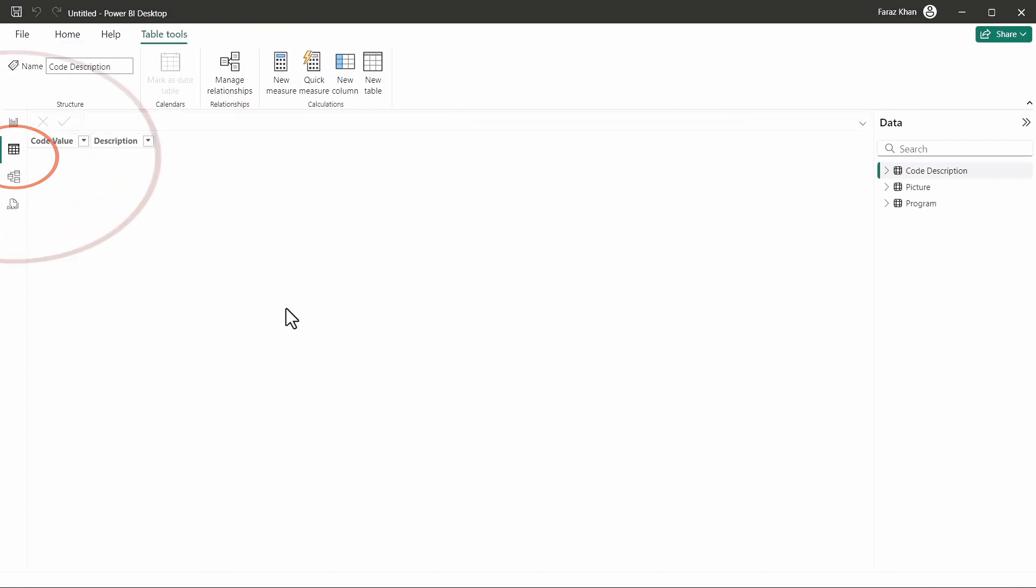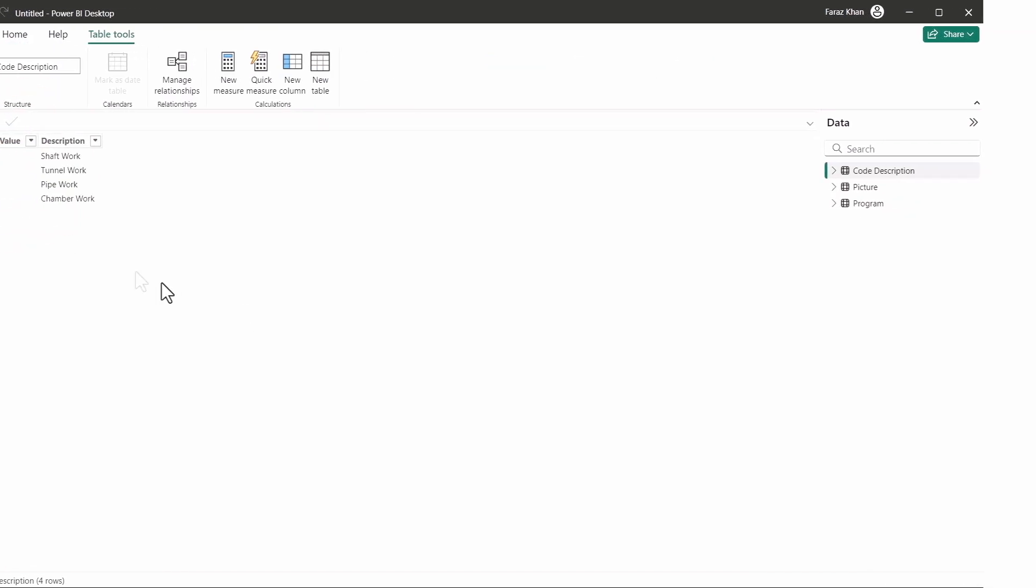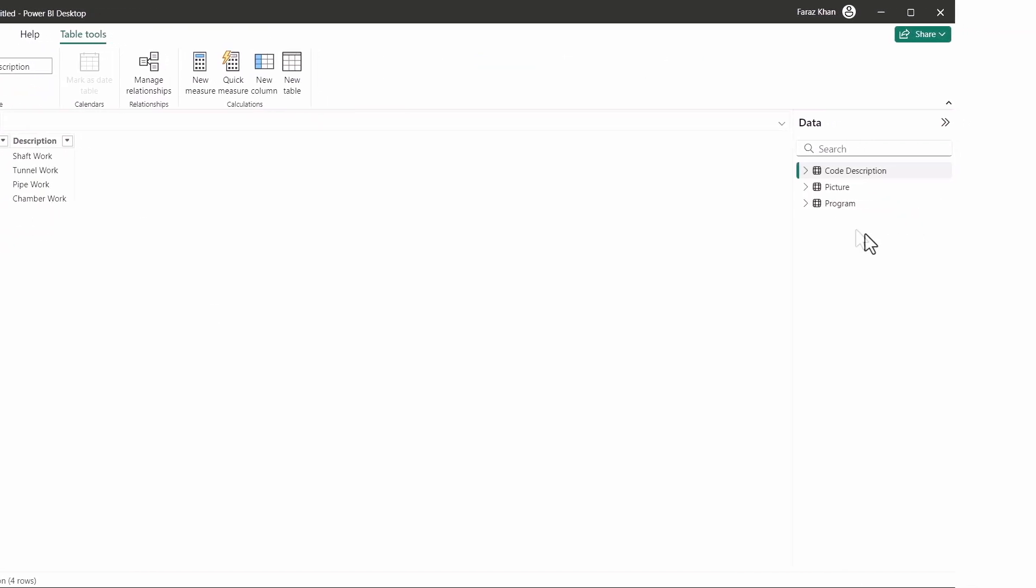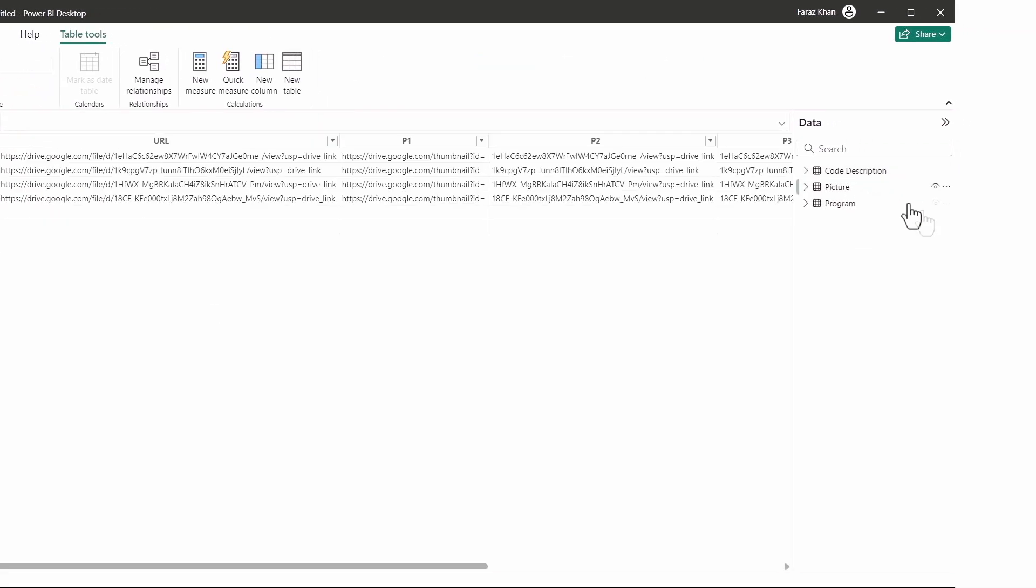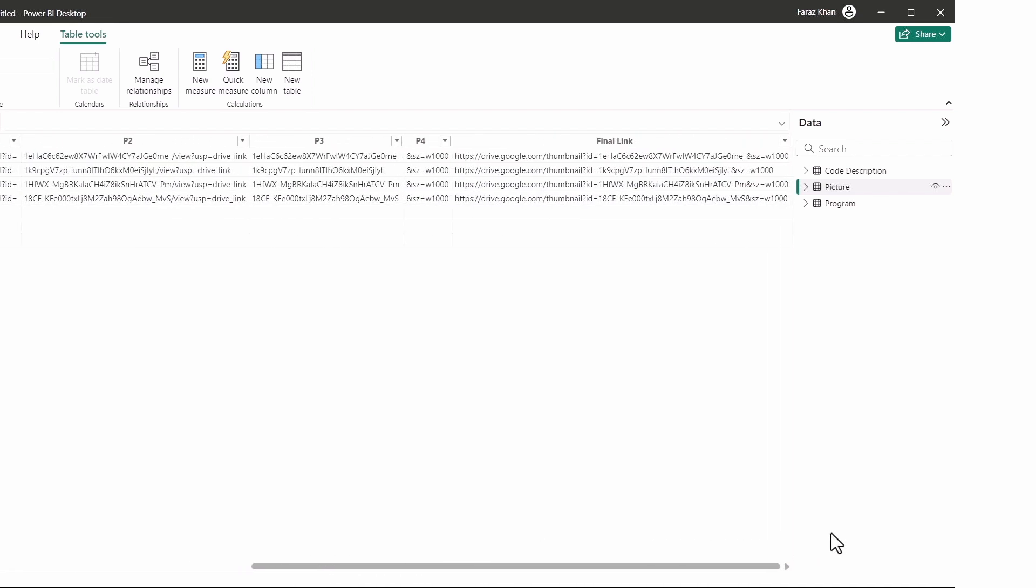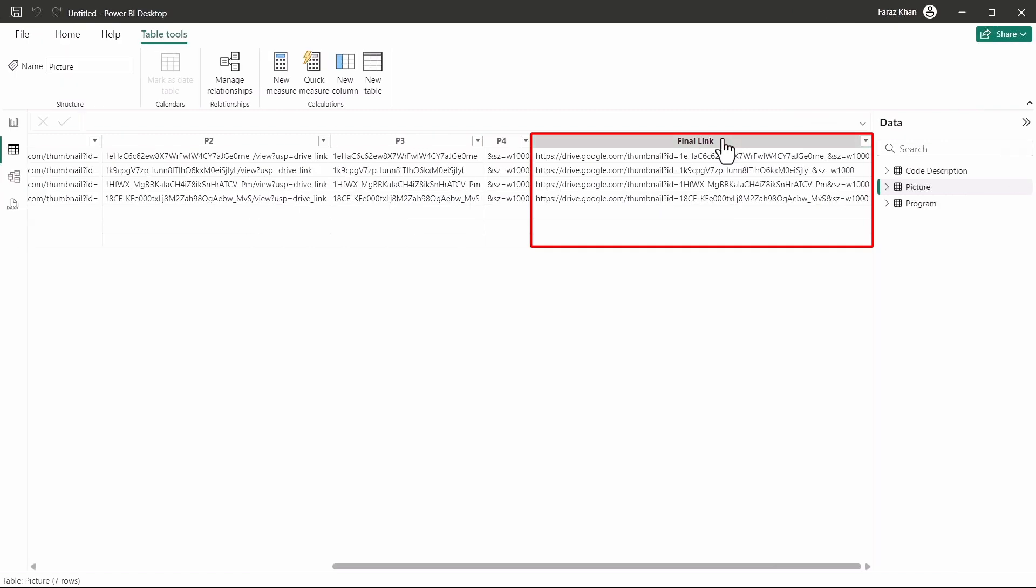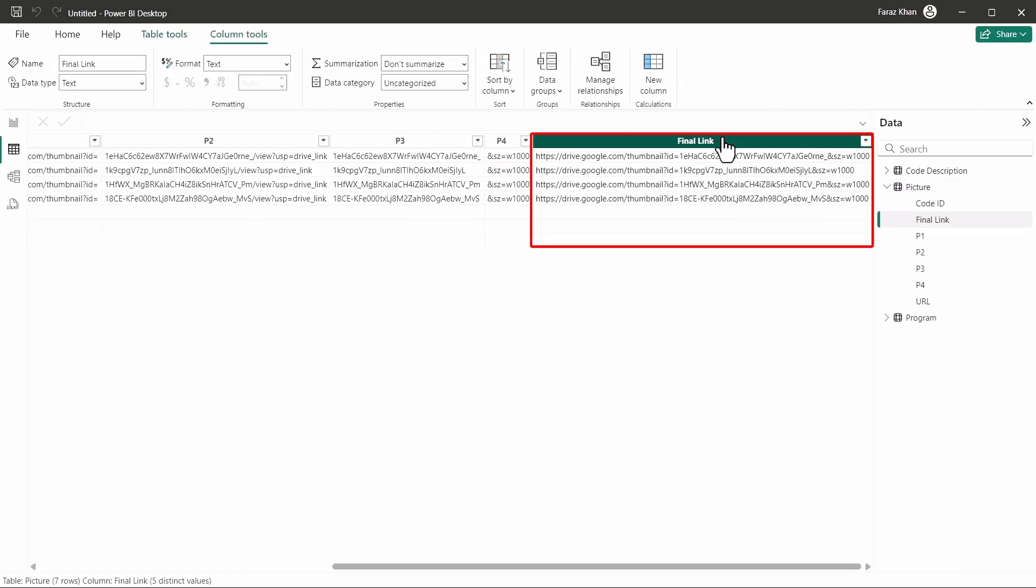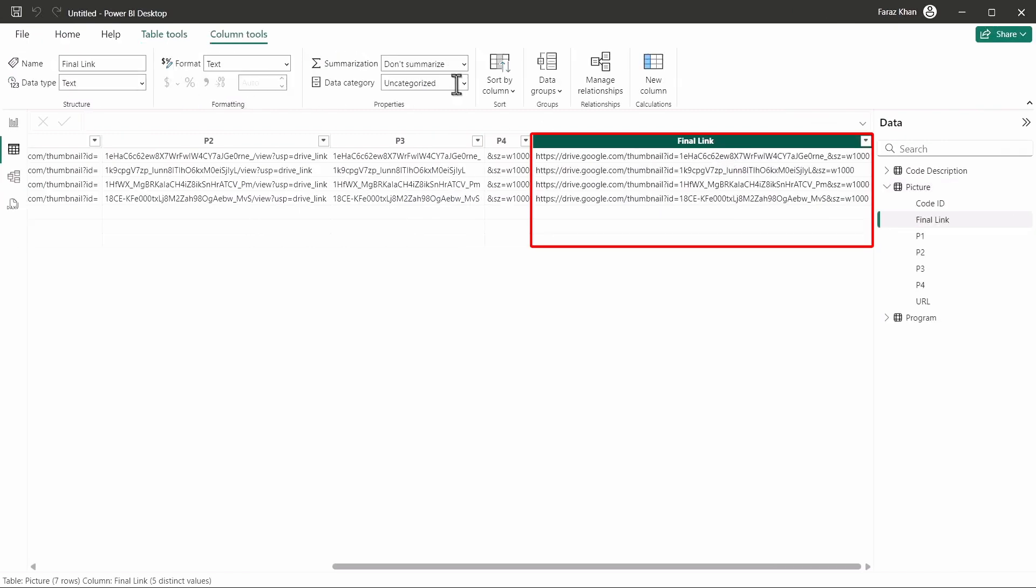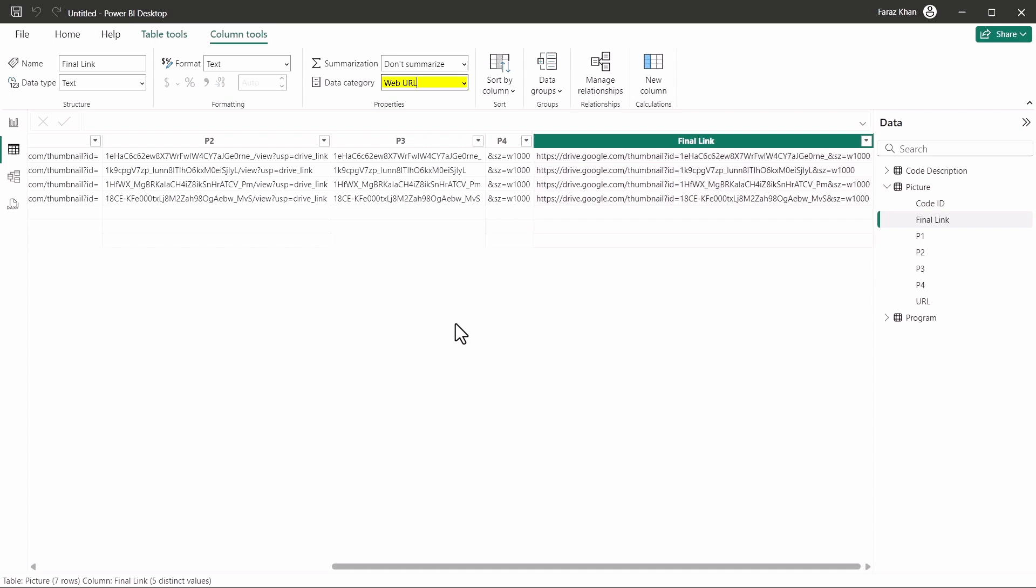So I'll go to table view. There's one important thing here that we have to do under the pictures table. So our final link is the key link that you're going to use to display the image. So this column has to be changed, the data category, as web URL. So this is important. If you will not change this, it will not work here.